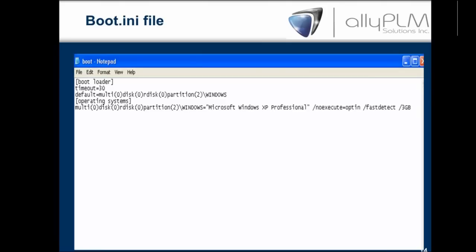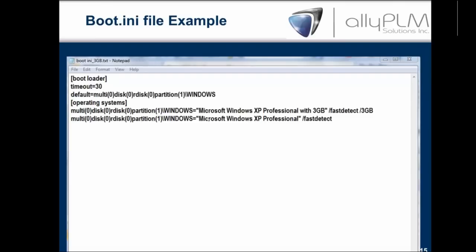In this file, what we've done is copy the line and paste it above. Because if you have multiple lines under your operating system, it gives you the option of which one to boot from when you start your computer. The text displayed is the text enclosed within the quotes — notice we have one entry with the 3GB switch and one without. When I start my computer, I can choose whether I want the 3GB switch or not. If I don't choose within the 30-second timeout, it'll choose the first one listed as the default.